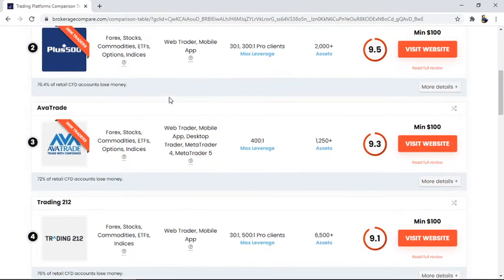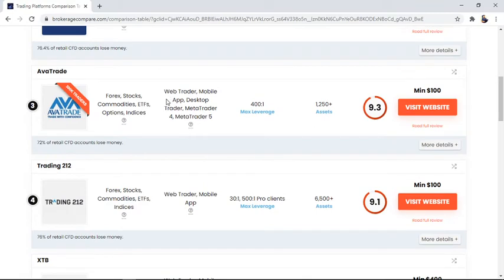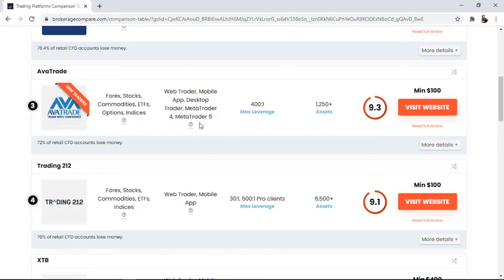In the third, you are going to see AvaTrade. AvaTrade has forex, stocks, commodities, ETFs, opinion, indices capturing. It has web trade platforms, mobile app, desktop trade, MetaTrader 4, and MetaTrader 5 also.